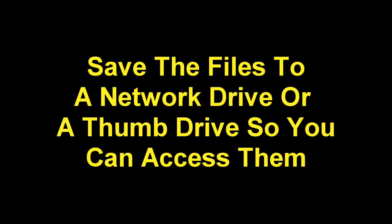Save the files to a network drive or thumb drive so you can access them.